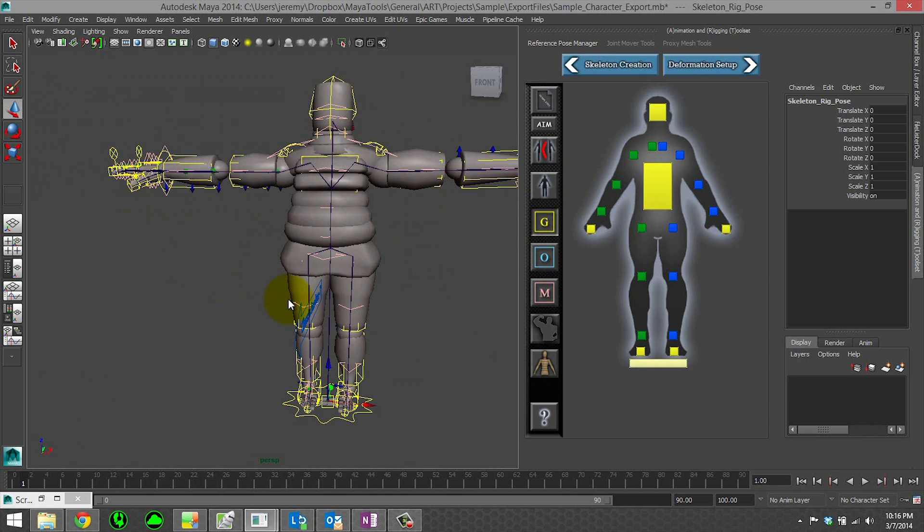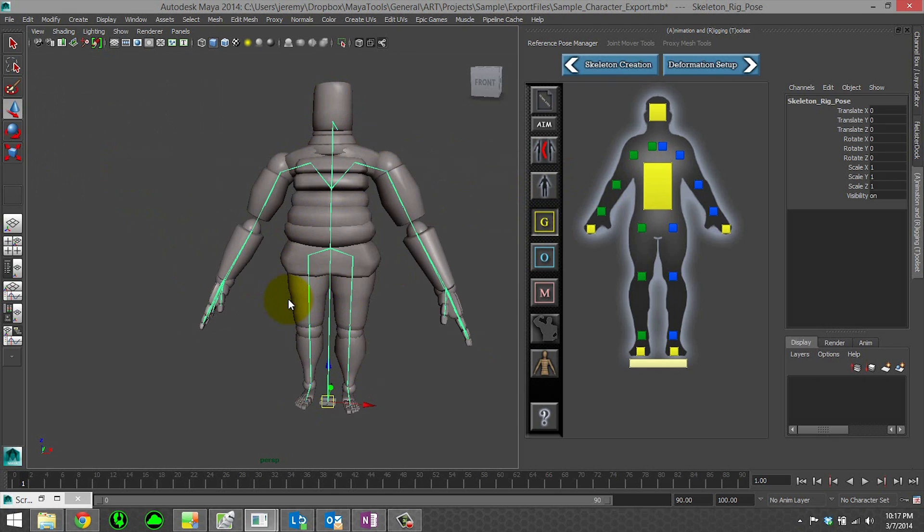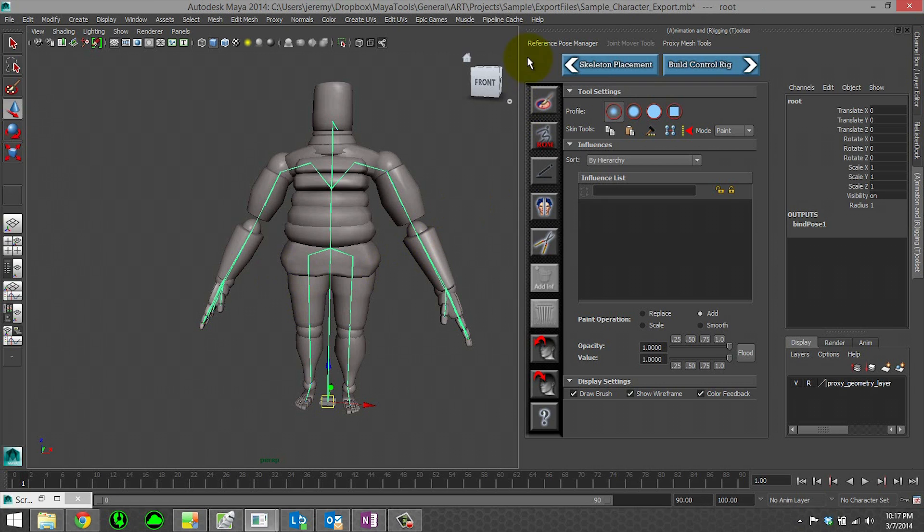And then it's going to go ahead and take us through the same prompts. Now, depending on the edits that you do, say you're just going to do skin weight edits. You don't have to rebuild the rig. You can simply just save your changes. However.